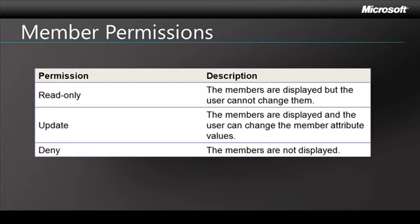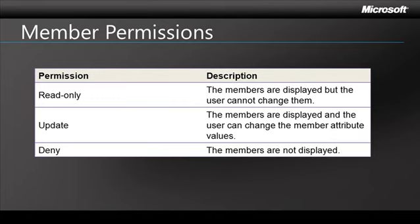You can also give permissions on individual members, and you can be even more explicit than that and actually go into hierarchies and whatnot. But when we talk about members, just like with models, you have the ability to give read-only, update, and deny permissions. So read-only meaning that the members are displayed, but the user cannot change them. Update, they're displayed, and the user can change the attribute values. Deny meaning that the members are not displayed at all.